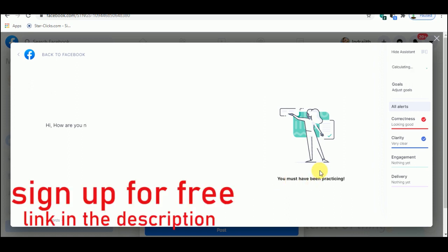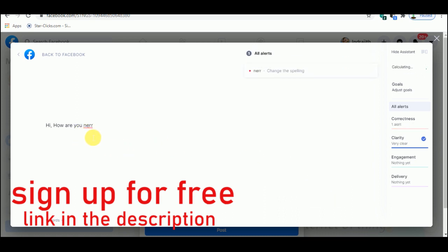So first use the free version. Then you'll be able to understand the easiness, and then upgrade to a plan for many more features.